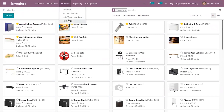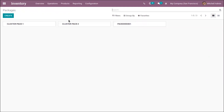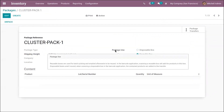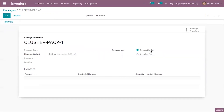When you open packages, you can see an option for 'Package Use'. There are two options: disposable package and reusable package. Reusable is used for batch picking and emptied afterwards to be reused. Disposable boxes are not reused — when scanning a disposable box in the barcode application, the contained products are added to the transfer. So there are different purposes for different types of package use.